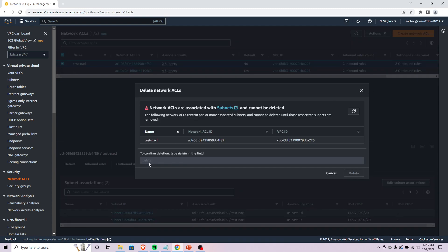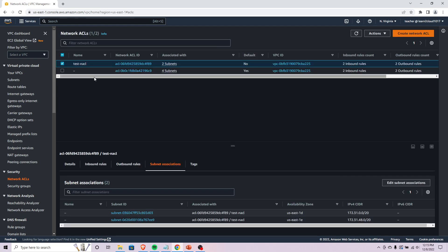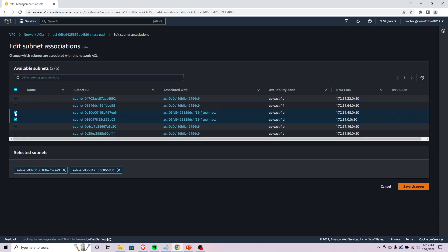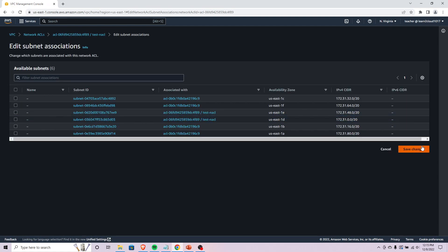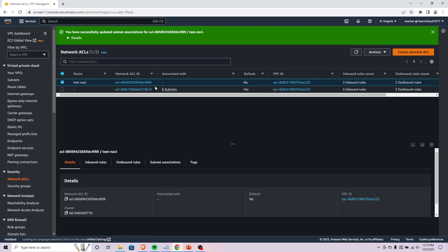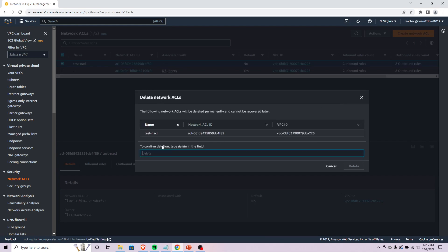So we have to deassociate the subnets first. Let's just do that real quick, so let's deassociate these, save changes.